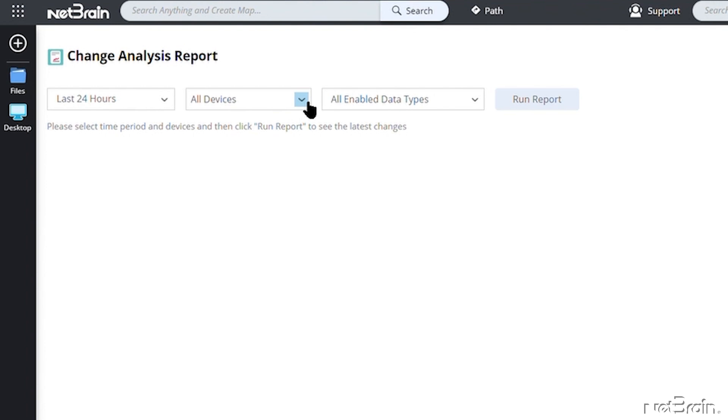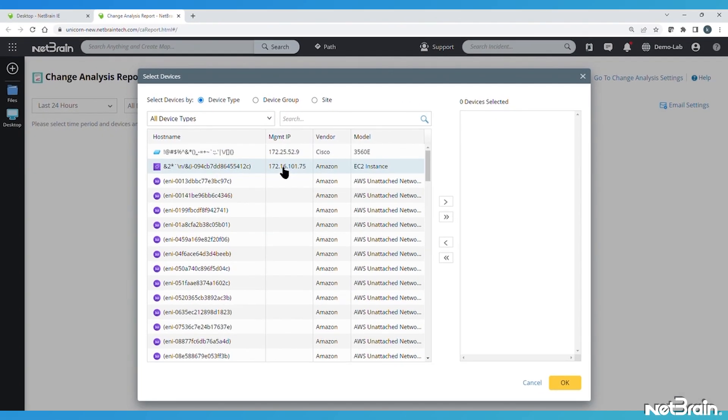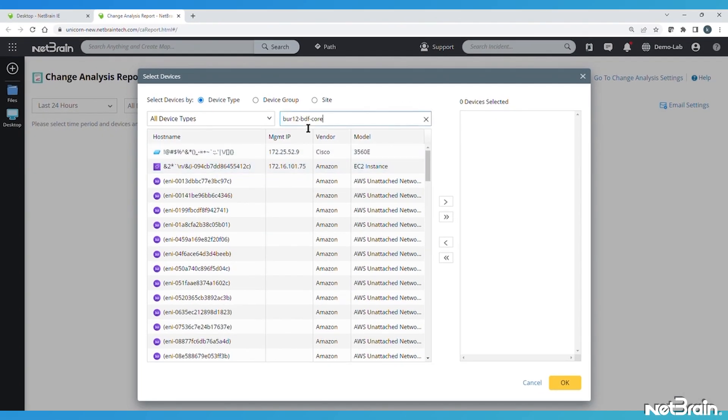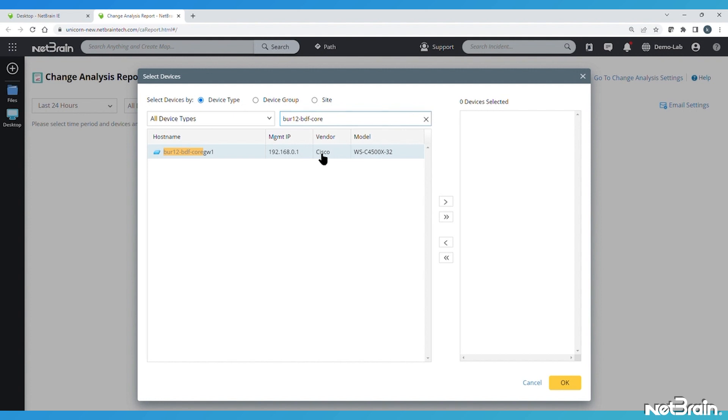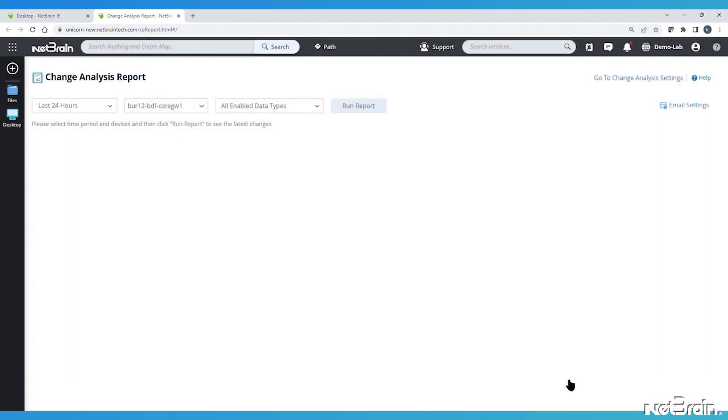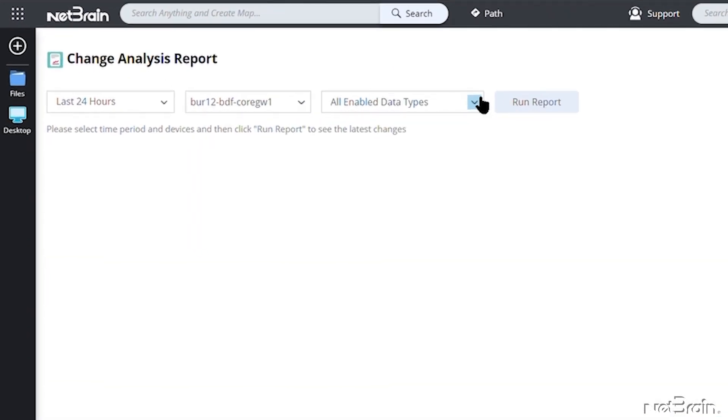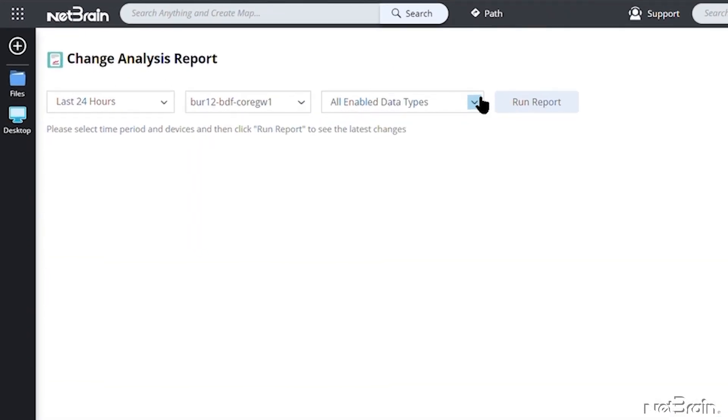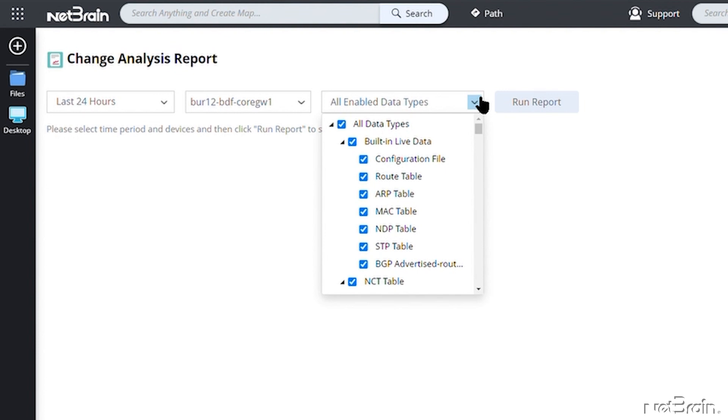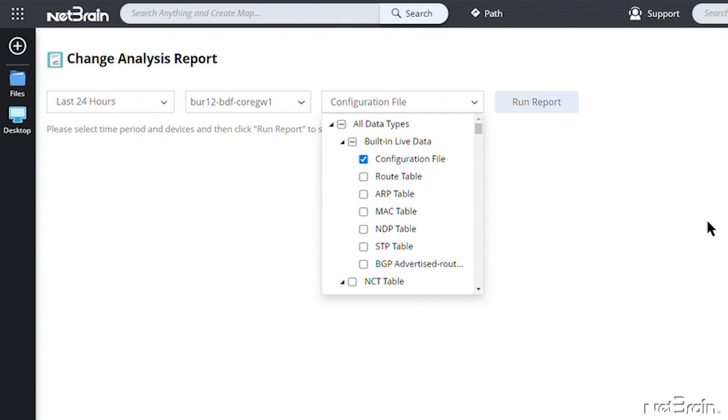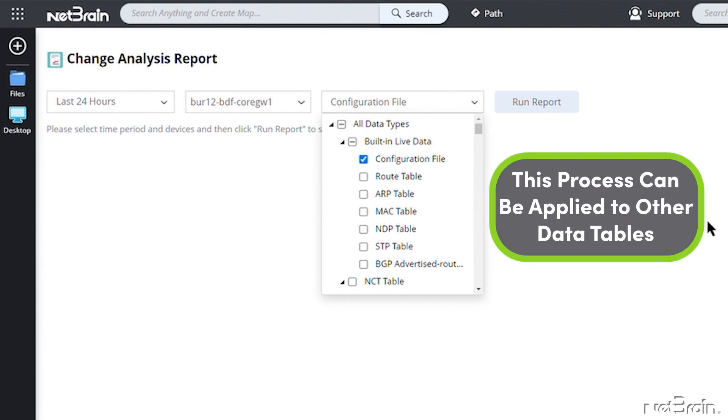Next, we can select specific devices to report on. We'll start with the same device we just saw on the map. And finally, we can choose which types of information we want to find changes for. For now, we'll continue to focus on just the configuration file, but it's good to know that everything we're learning in this example can also be applied to Route, ARP, and other device data tables.